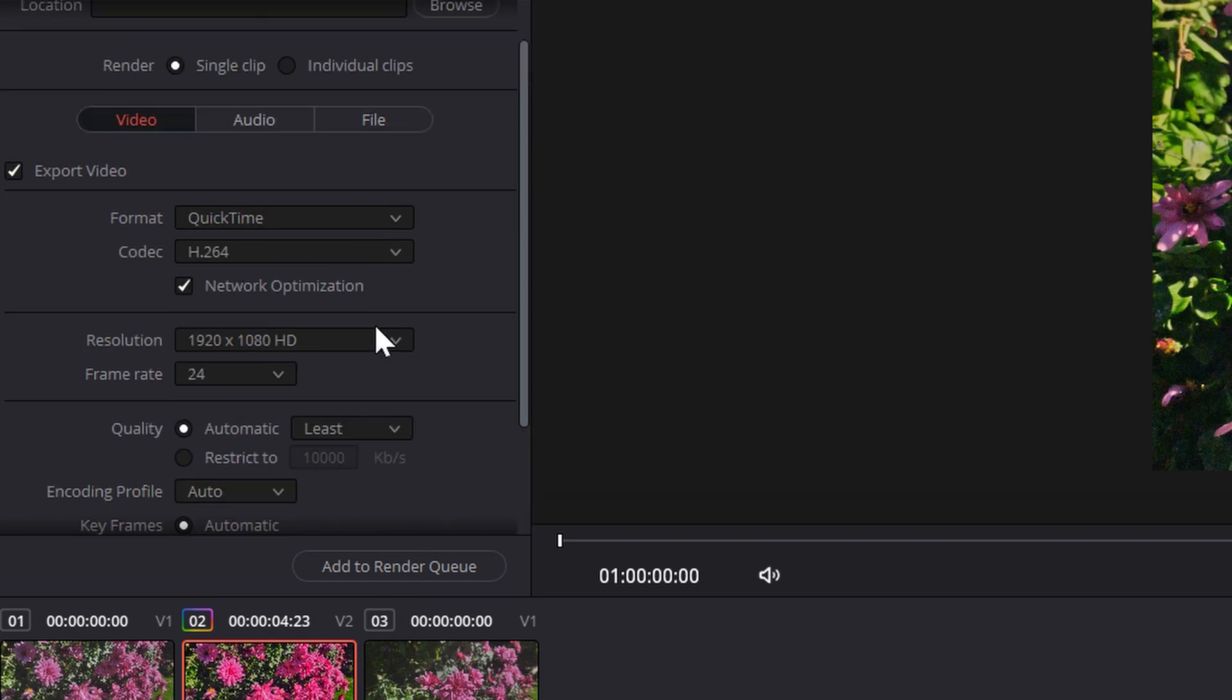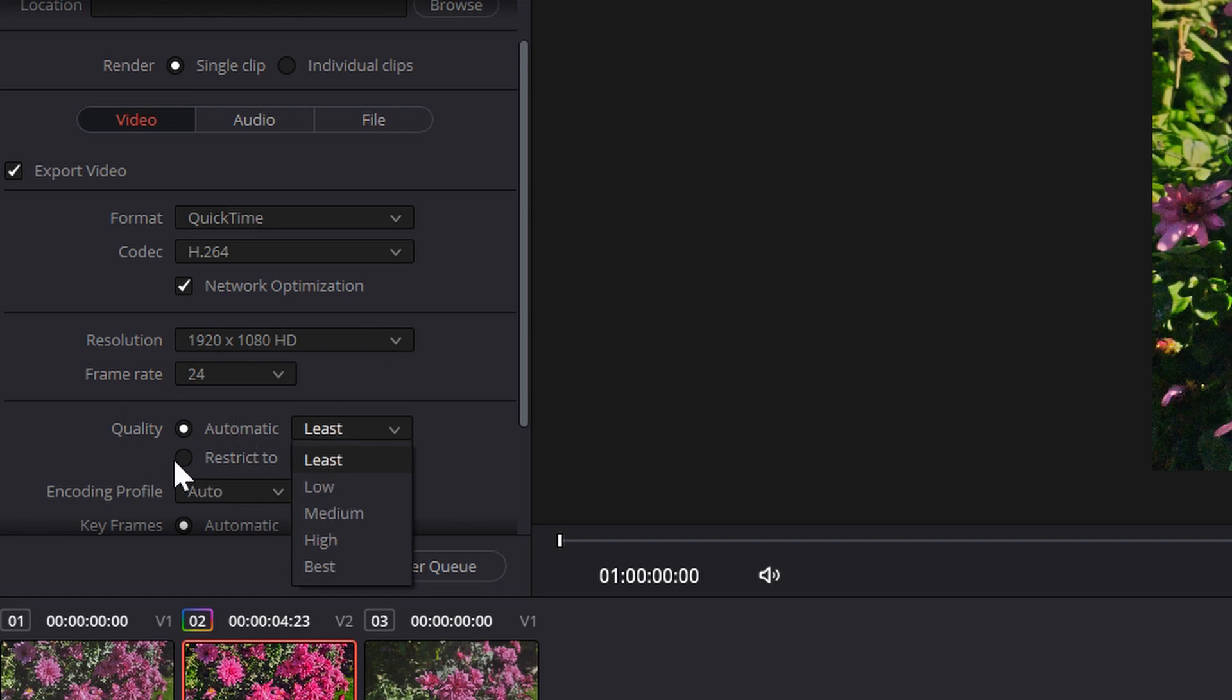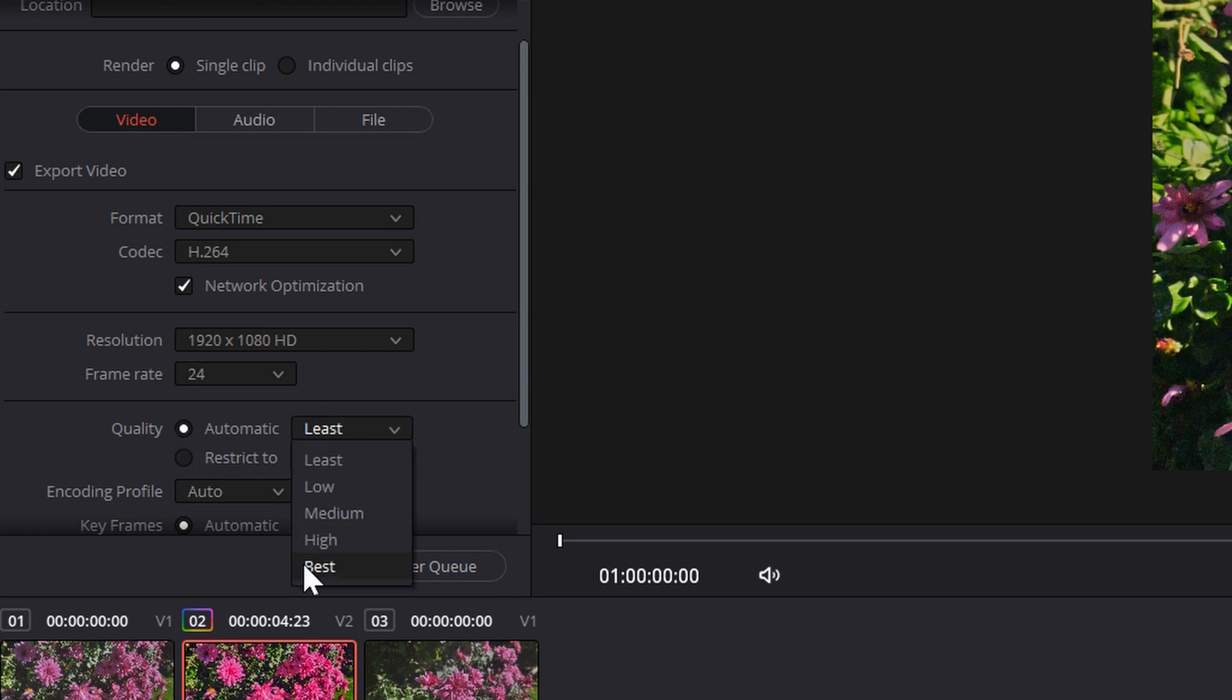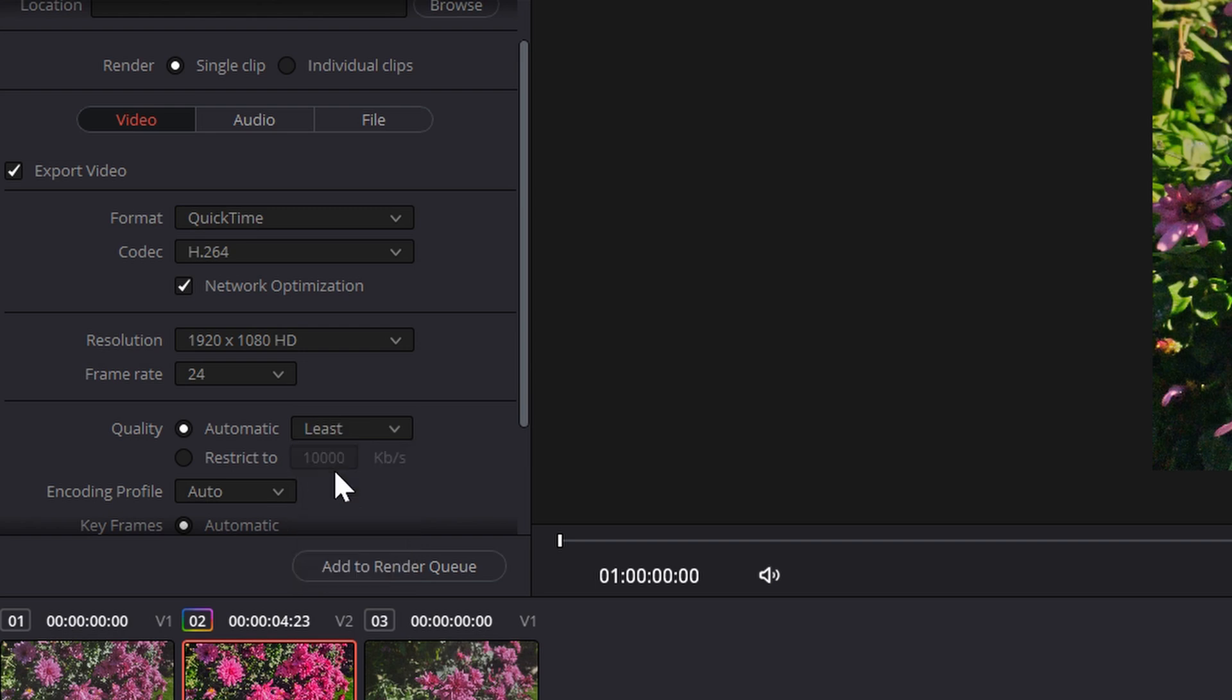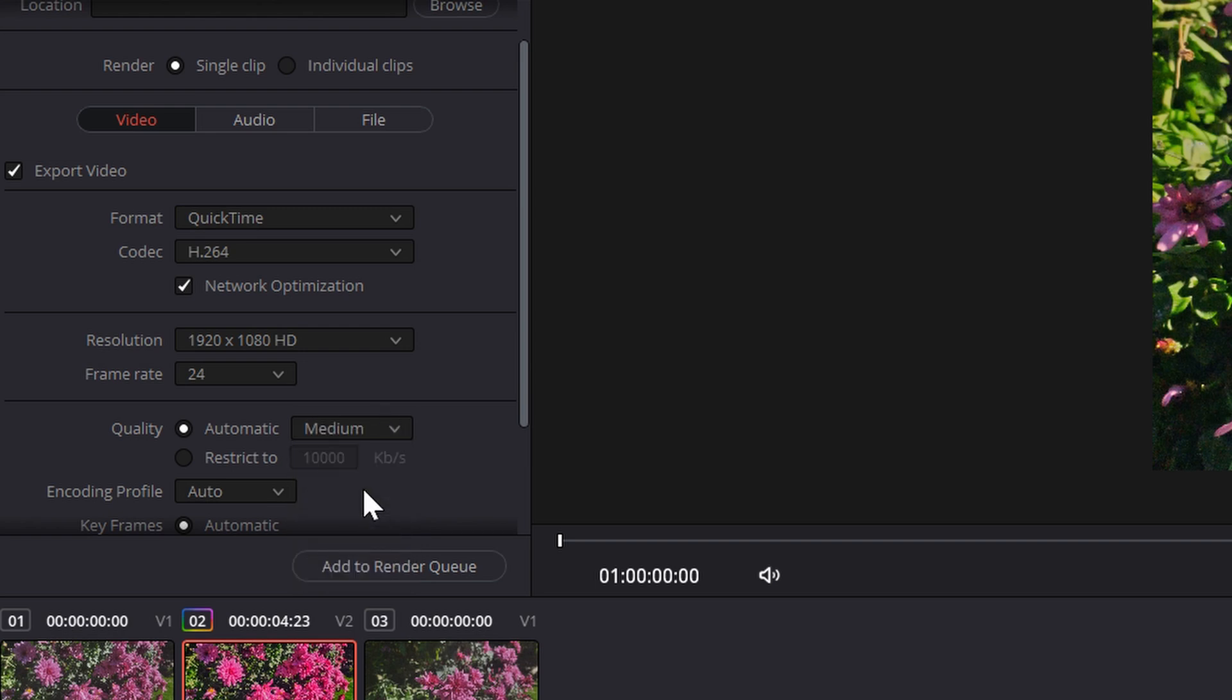But I advise you to stay at HD, but what if that's not enough? So you want to go here and put it onto, instead of restricted, you want to put it onto automatic, and then you can pick here from these. So best would be highest file size, as meaning highest quality, but the least would probably turn out just fine. And you can pick here medium, low.